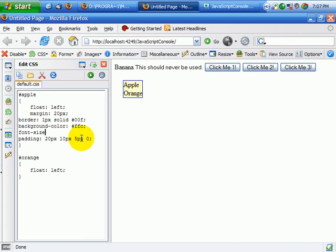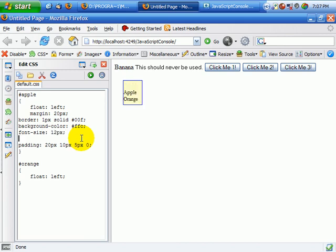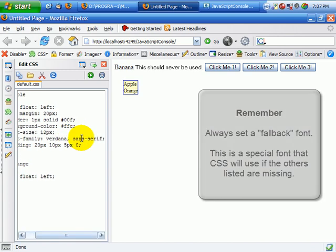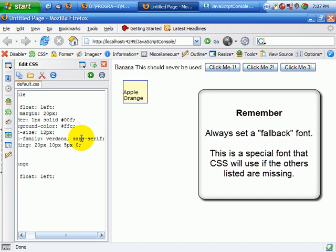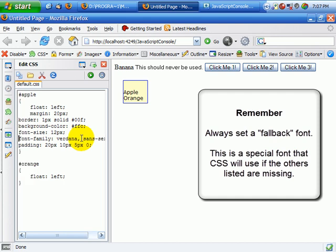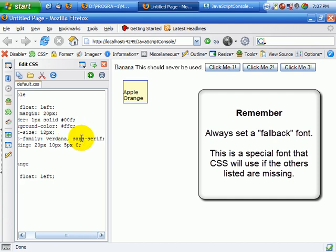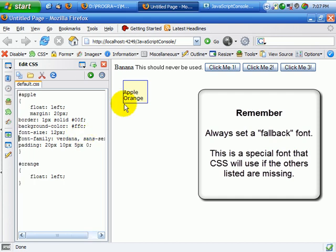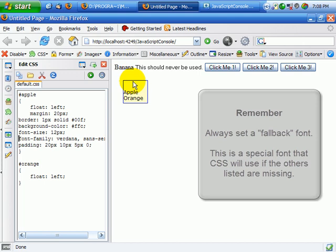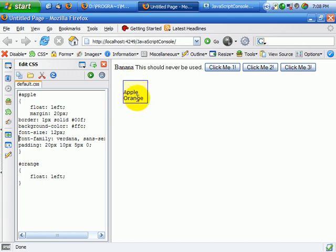I can also change the font in here to 12 pixels, and set the family to Verdana Sans Serif. Now we have that. And of course, as you can see, that propagates up the entire object, even to the div inside, just as CSS is supposed to do.